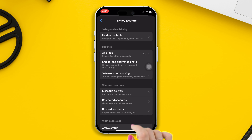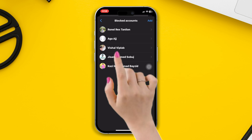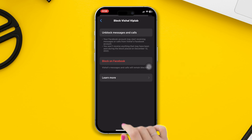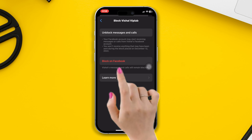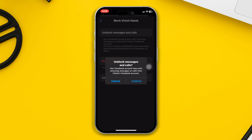Tap Blocked Accounts, then tap the name of the person you want to unblock. Tap Unblock, then tap Unblock again to confirm, and the person will be unblocked. This is how you can unblock someone on Messenger.